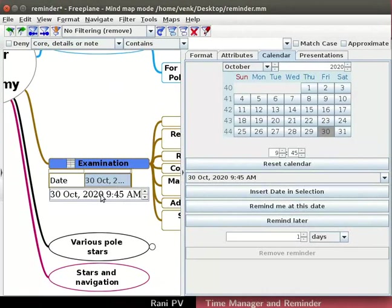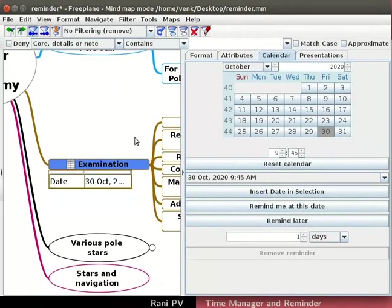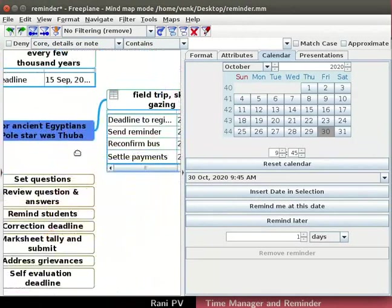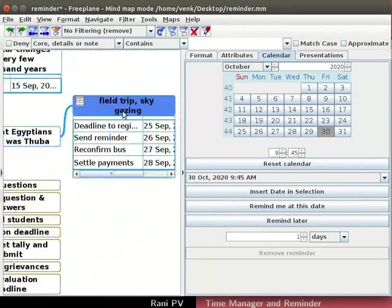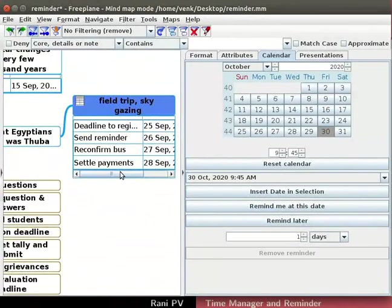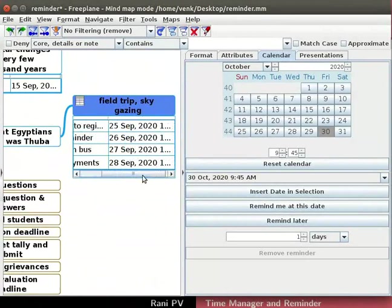Study of stars in the night sky is part of the examination. Let's select the field trip sky gazing node. A field trip is organized to watch the night sky. The node has listed a few organizer capabilities.